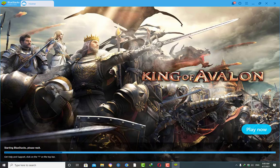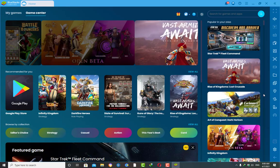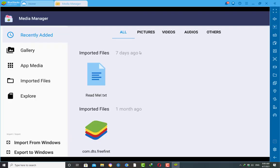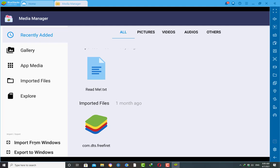Now we need to open our BlueStacks emulator. Whatever version of BlueStacks you are using, almost all of them have the same interface. Then you need to go to the system apps, then go to Media Manager. The Media Manager interface looks exactly like this. Now we need to import those two files — OBB and APK — from our Windows, since we have downloaded them on Windows.